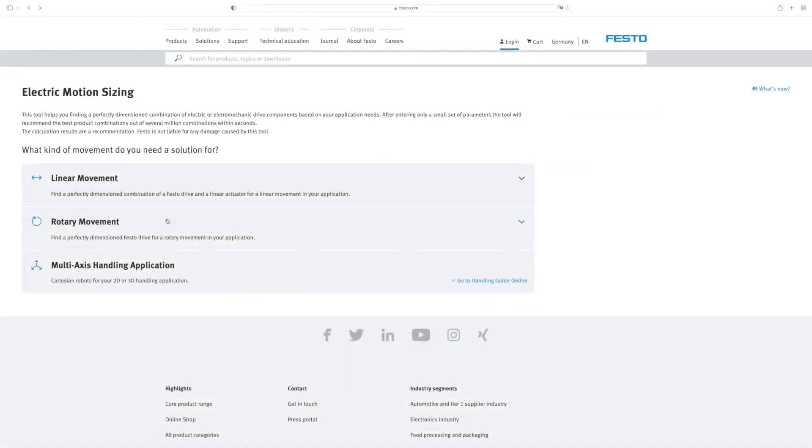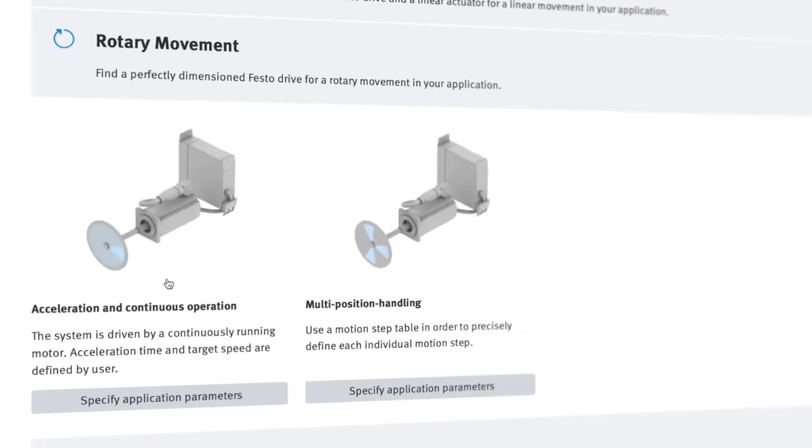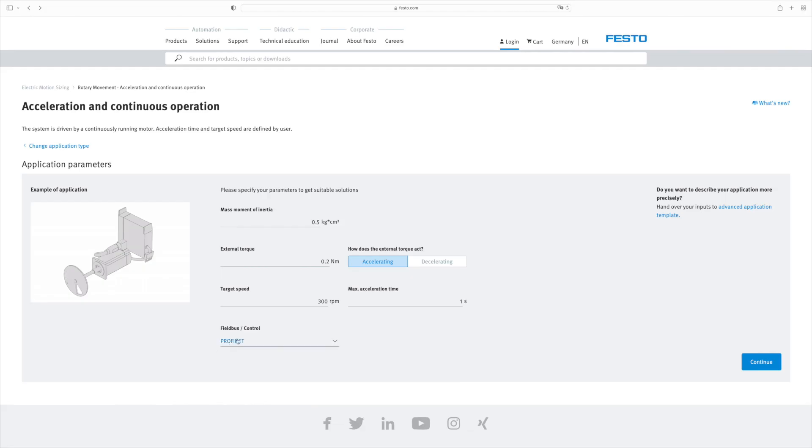And what if you need a solution for rotary motion? The process is virtually the same. Start by selecting the application and then enter the application parameters.